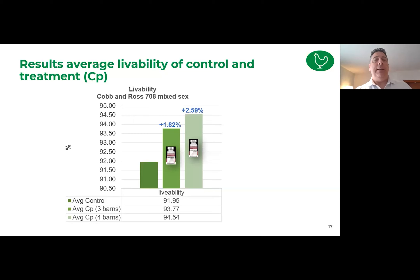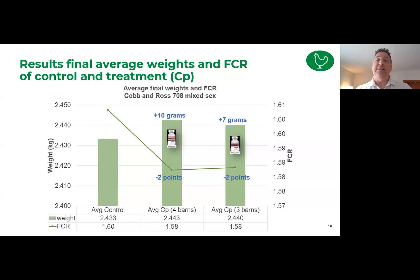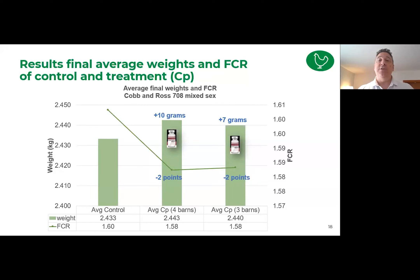Looking at relative performance under these non-challenged field conditions, there were no statistically significant differences — with only three barns it's hard to achieve statistical significance in field studies. However, from a general performance standpoint we did not see a loss in performance. In fact, we saw numerically slightly higher body weights, only about 7 to 10 grams difference, but interestingly we did see an improvement of about two points in feed conversion. Those key numbers will come back later in the presentation.